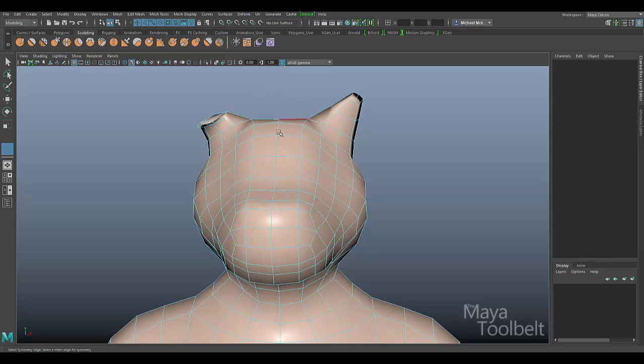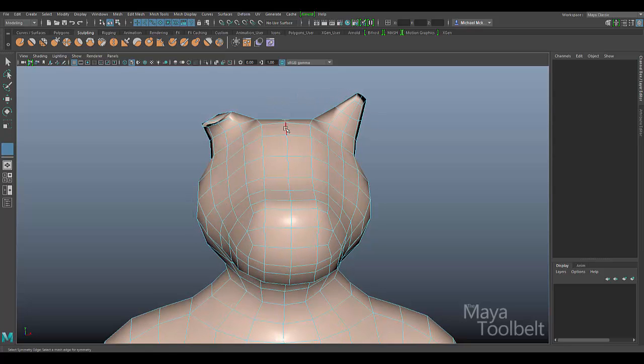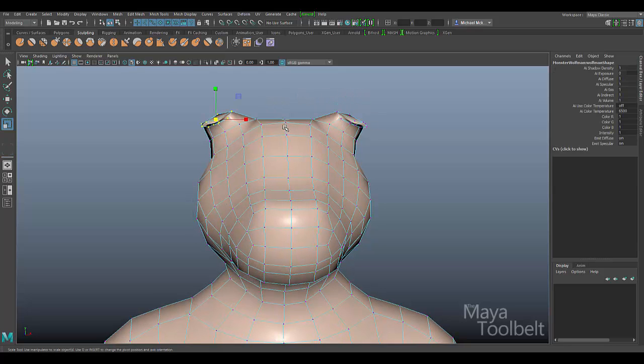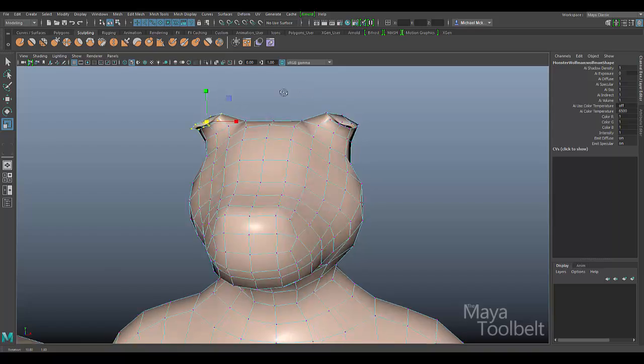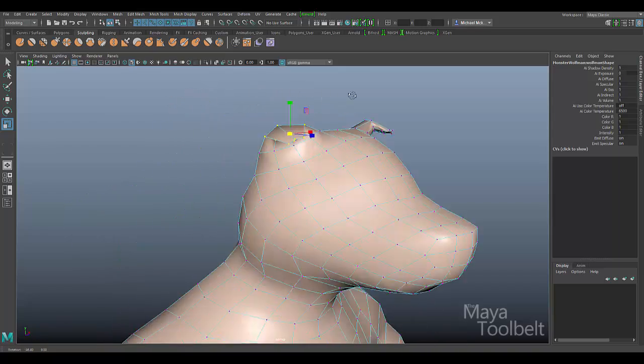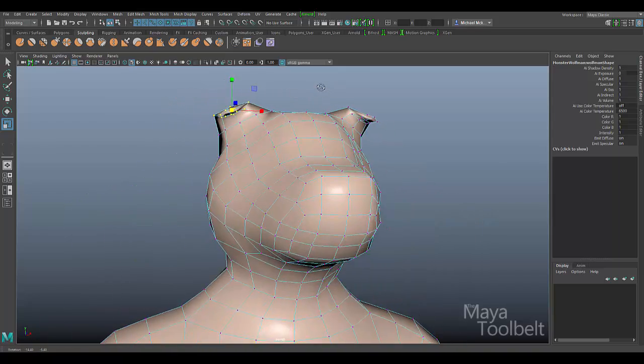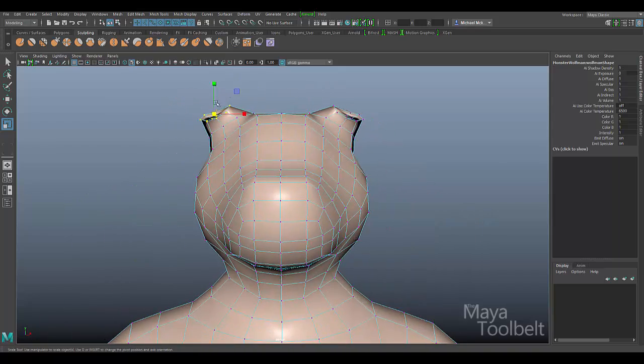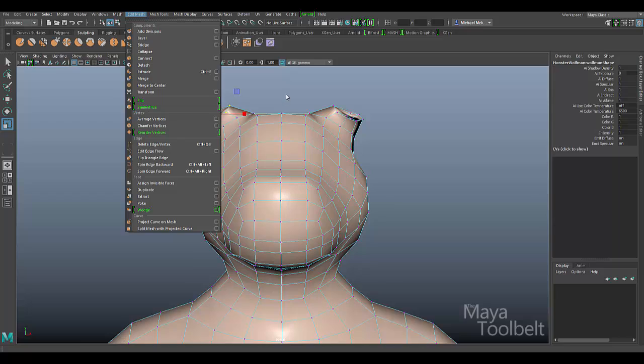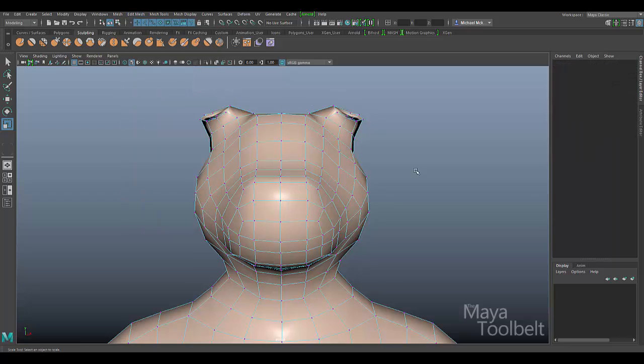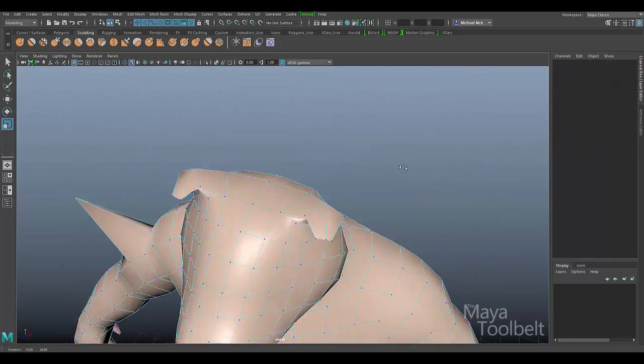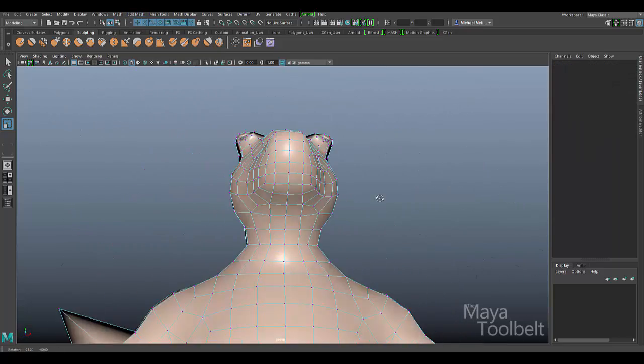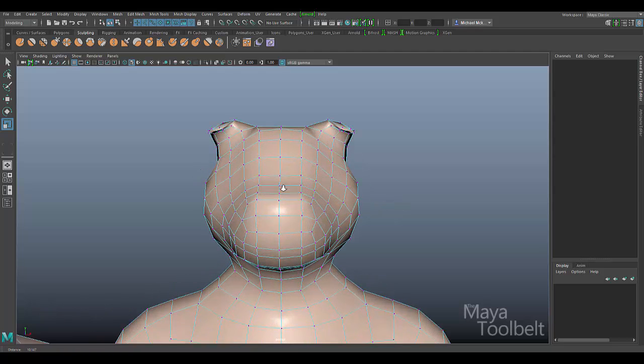And since we want this detail to be symmetrical with the ears, I'll click this edge, and you can see there that now both ears have that floppy positioning. Because I selected the floppy ear first, Edit Mesh Symmetrize, click that center edge, and then the other ear became floppy as well. So that's essentially how Symmetrize works.